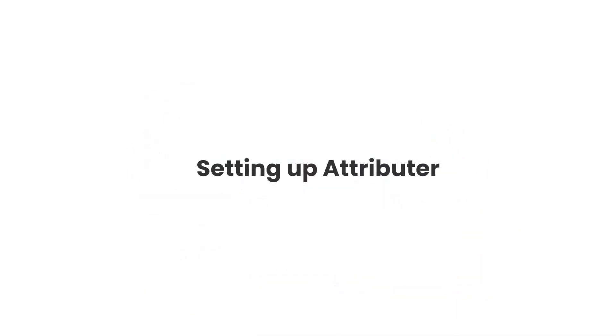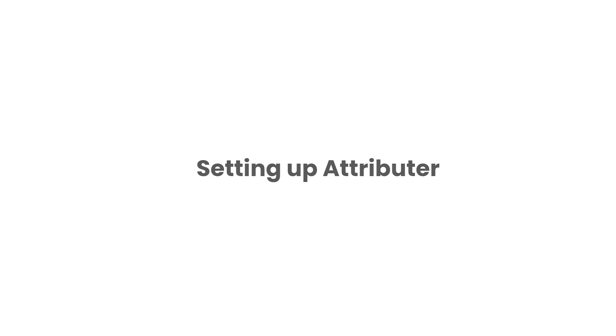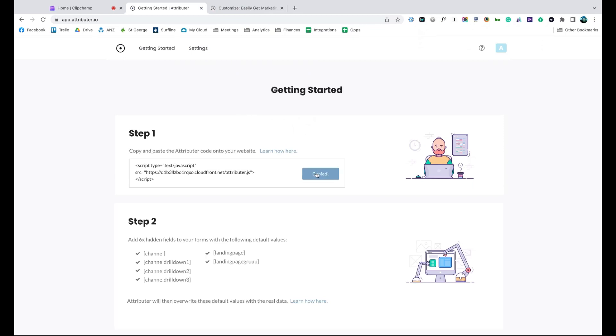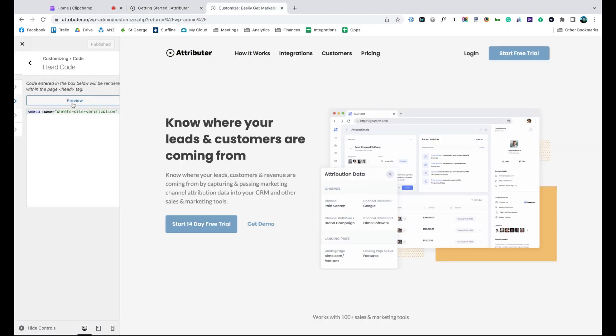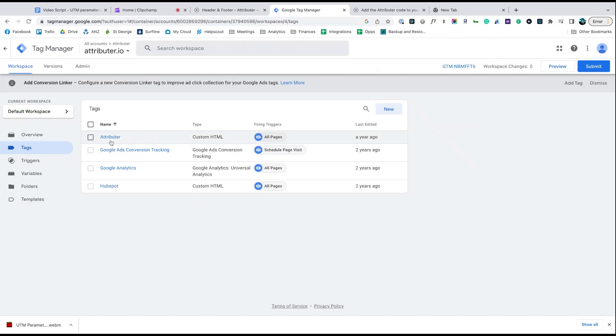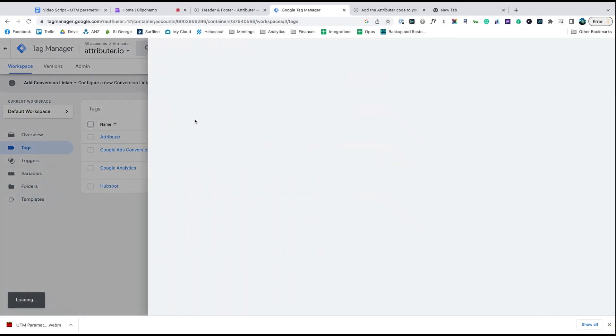Now that you understand how it works, let's see how easy it is to set up. When you sign up for a free trial, you'll get given a bit of code to add to your website. Depending on what website builder you are using, you should just be able to copy it, go to the settings section, and paste it in. You can also use tools like Google Tag Manager to add it in as well.